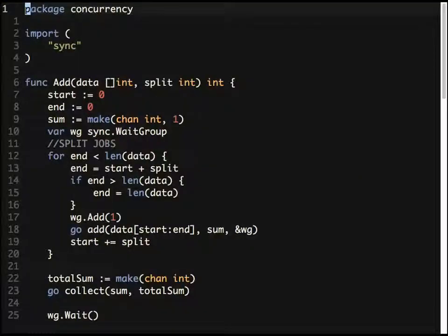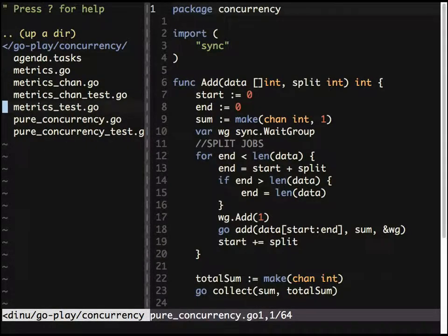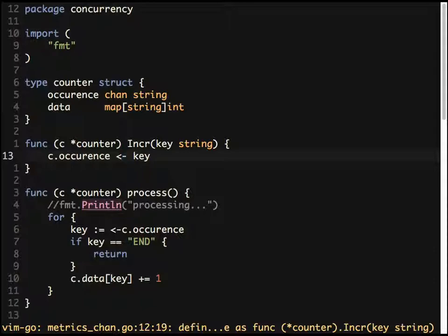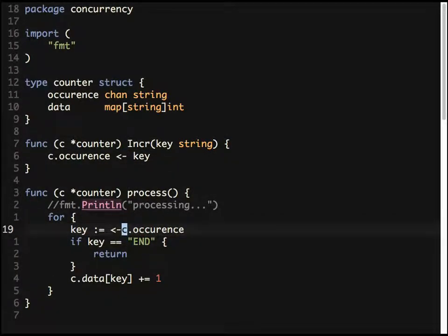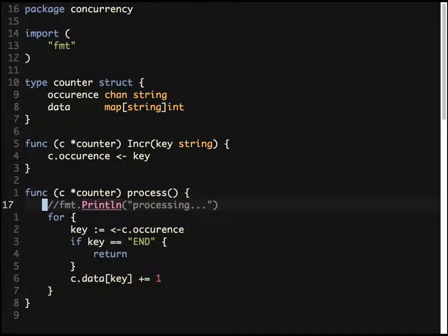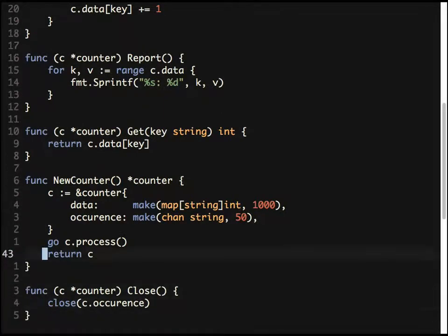So you can either use a shared common data structure like a map — sharing memory across goroutines — or use a channel to communicate. For newcomers: the arrow going into a channel means sending data to the pipe; the arrow coming out means reading from the pipe. Increment sends data, and the process function reads it out.